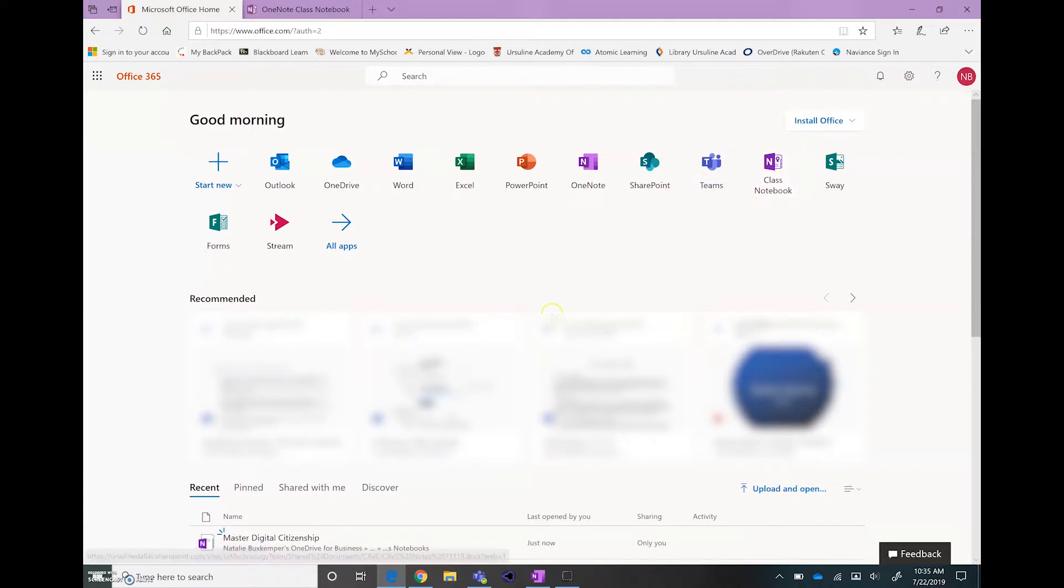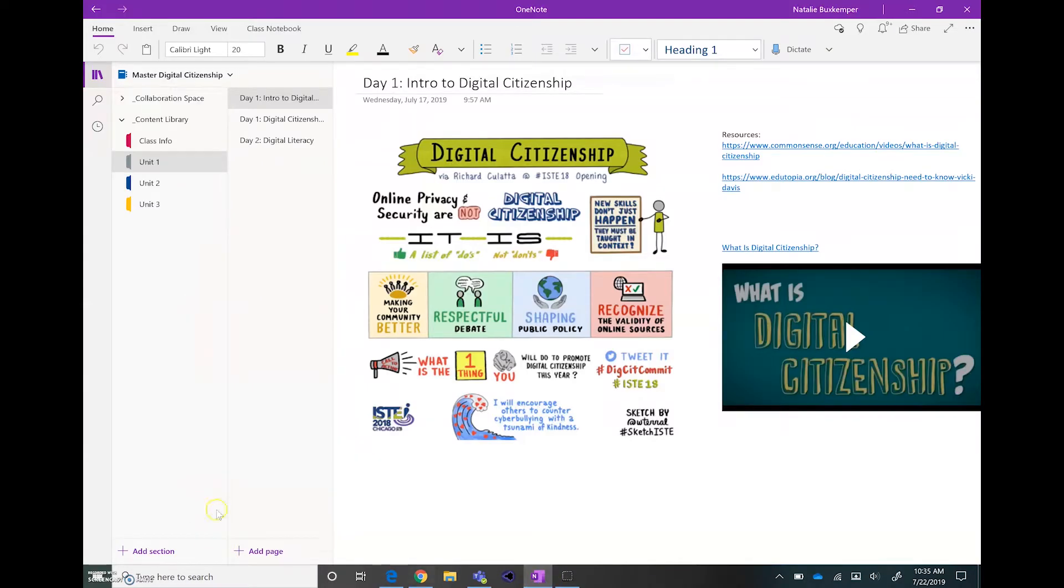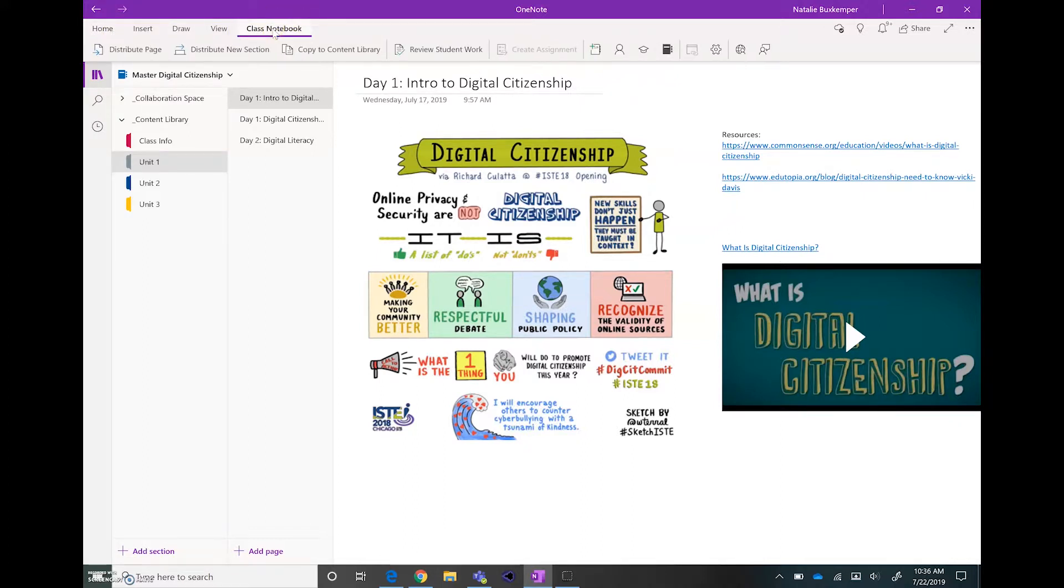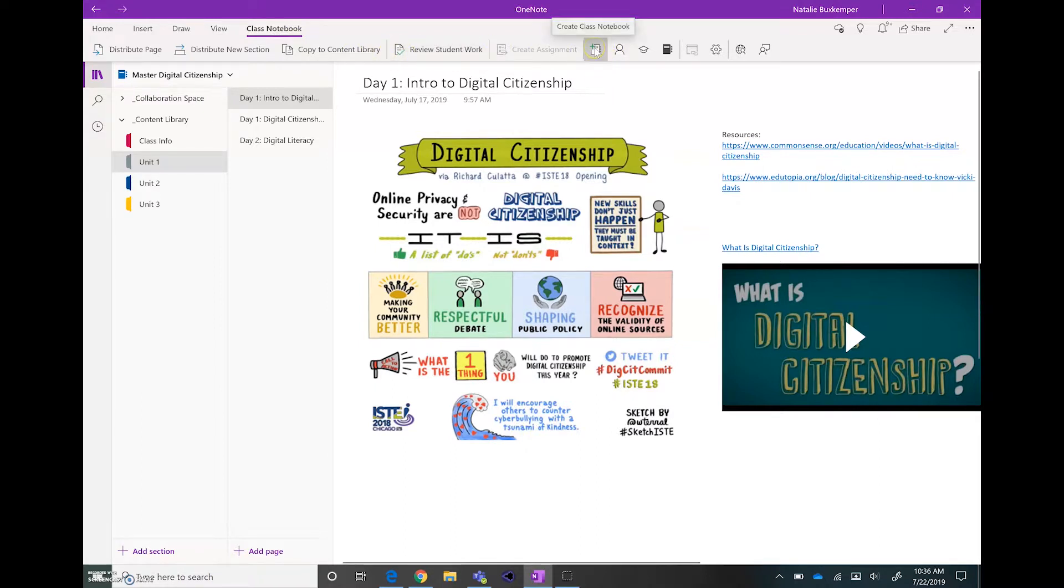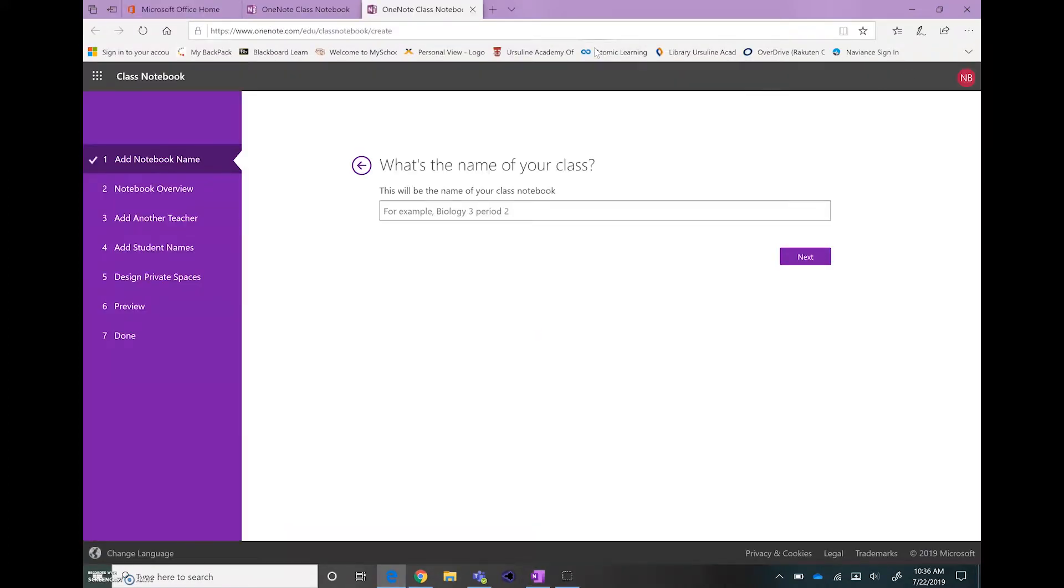I also wanted to show you that in the OneNote app, if you go to Class Notebook and then go over here to the little icon that looks like a notebook, you can see it says Create Class Notebook and that will get you to the setup.